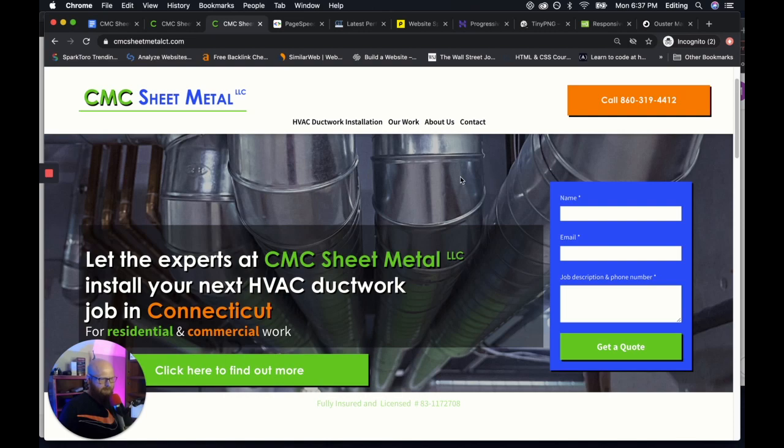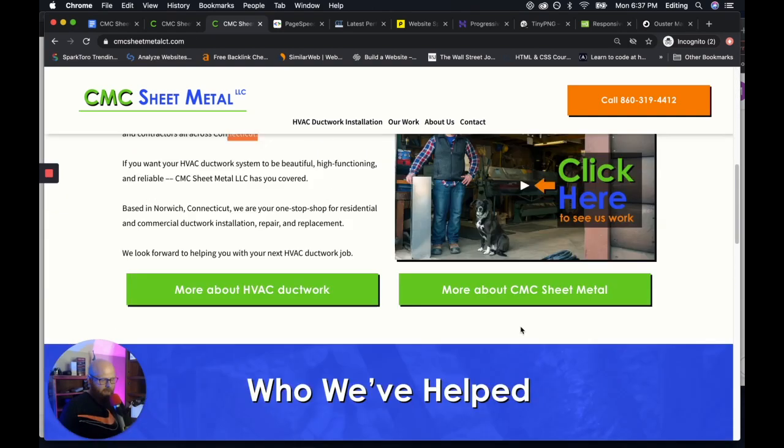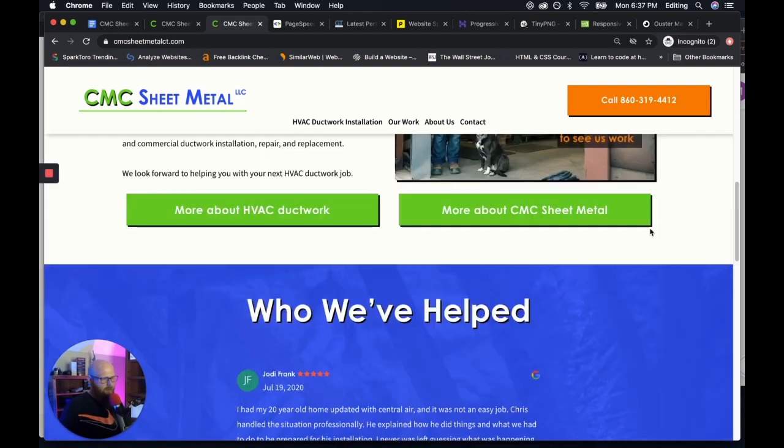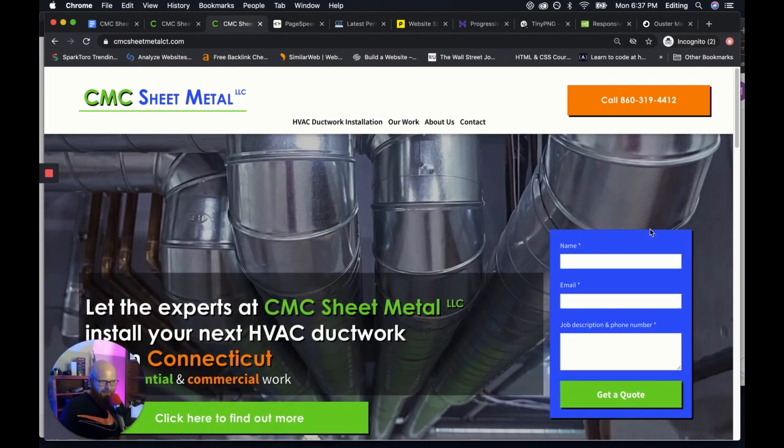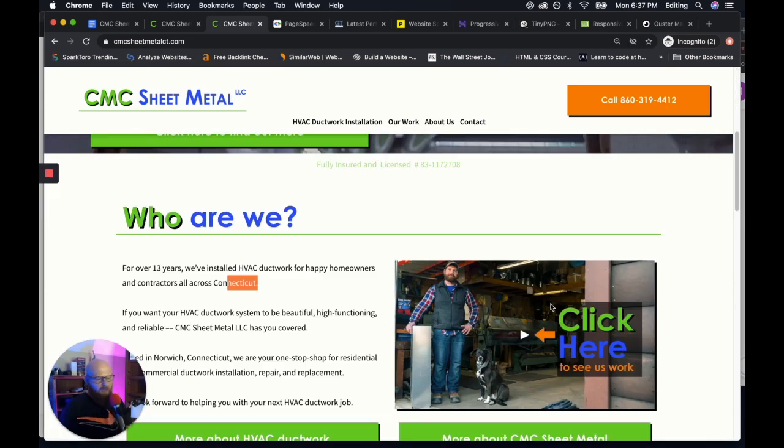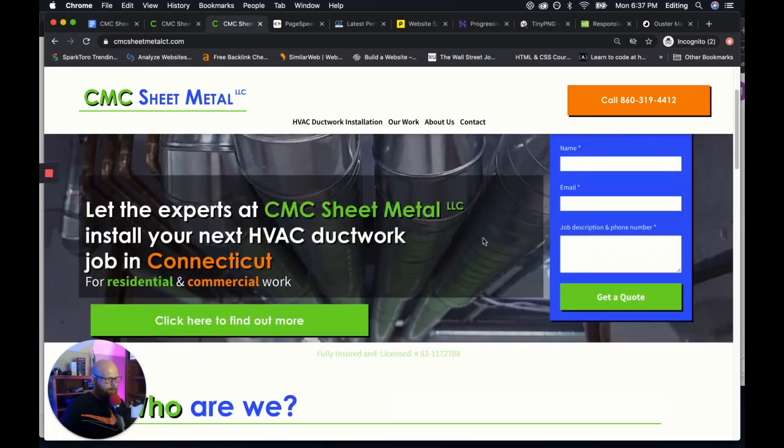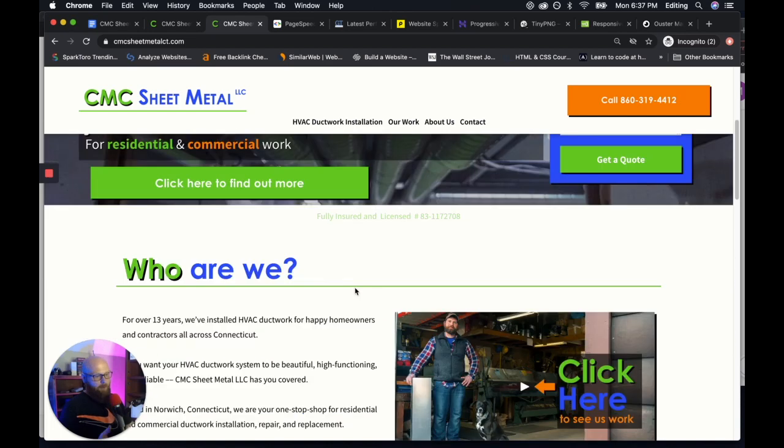So for instance, this CMC sheet metal, we have one image here in the background, we have one image here for the video and we have one image behind these reviews right here. That's it. Everything else is done with color. It's done with typography.